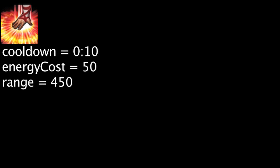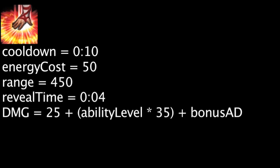When cast, Lee Sin will deal magic damage to all enemies within 450 units and reveal them for 4 seconds. The damage dealt will be equal to 25 plus the ability's current level times 35 plus Lee Sin's bonus attack damage.